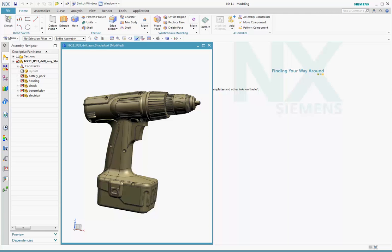In NX11, the new iRay+ physically-based rendering engine makes photorealistic rendering even easier to use. Let's take a look at it by going through an image production workflow.